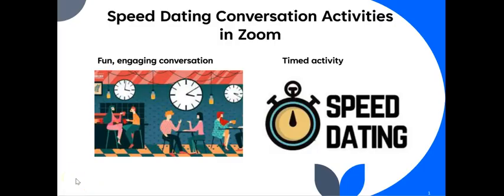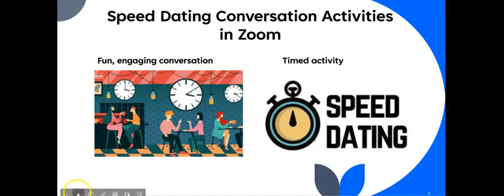This teaching tip is called Speed Dating Conversation Activities in Zoom. These activities can be a fun, engaging way to have students use the English language and practice pronunciation skills as well. So let's delve in and see how you can use these to spice up your class.